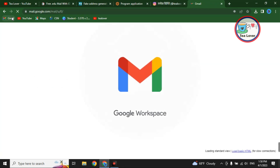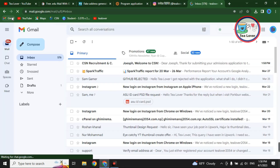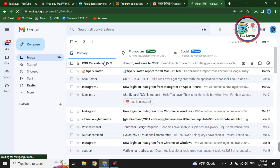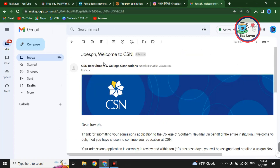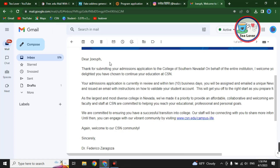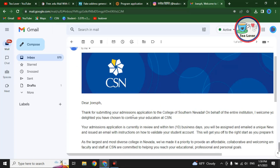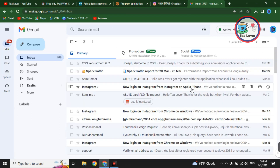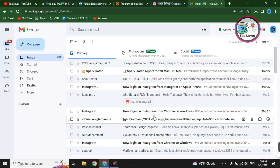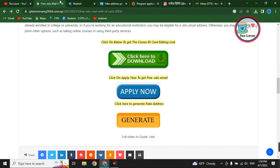After submitting, you will receive an email within three to six hours confirming your free .edu email. Check your email for a message from CSN confirming your application to the campus. You should receive the .edu mail within six to twenty-four hours. Now let's move on to setting up the ID card in Canva.